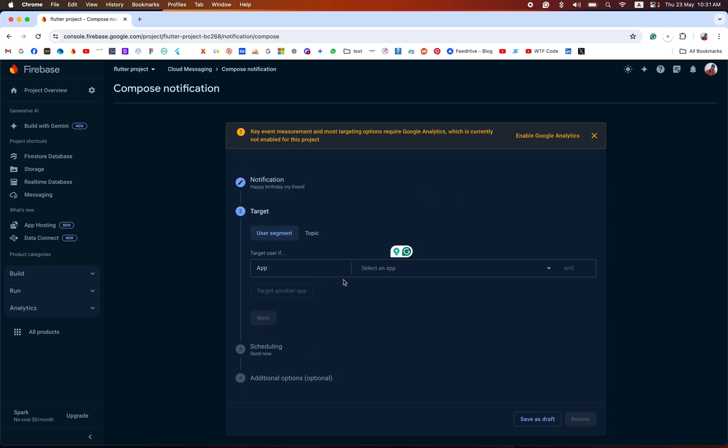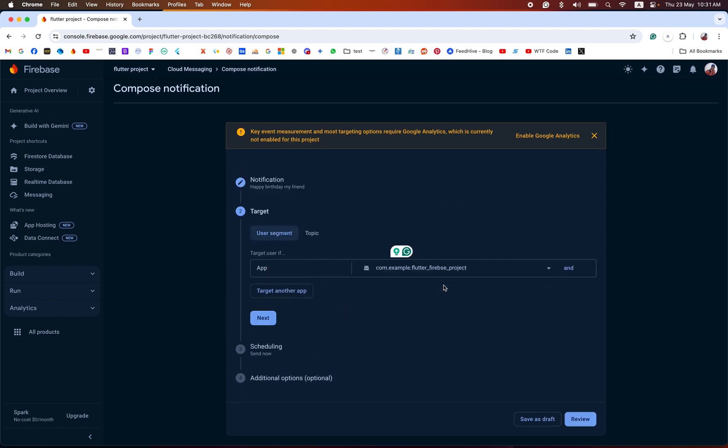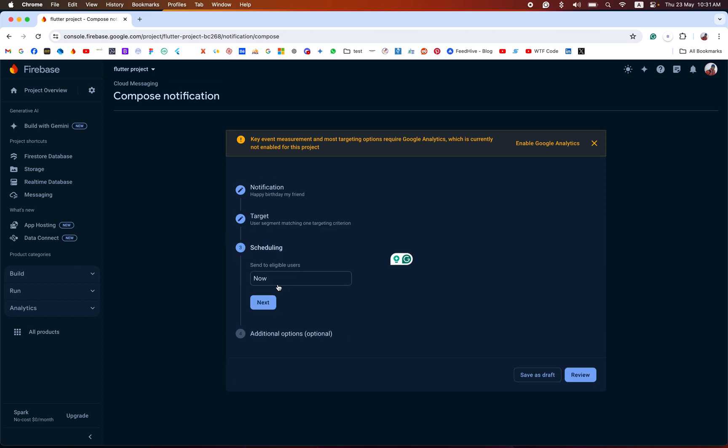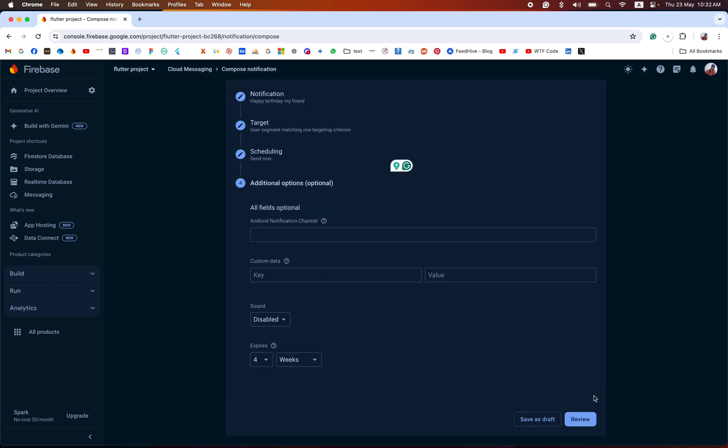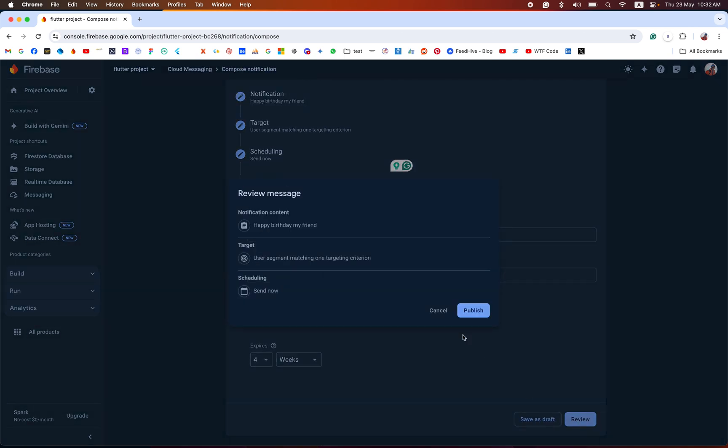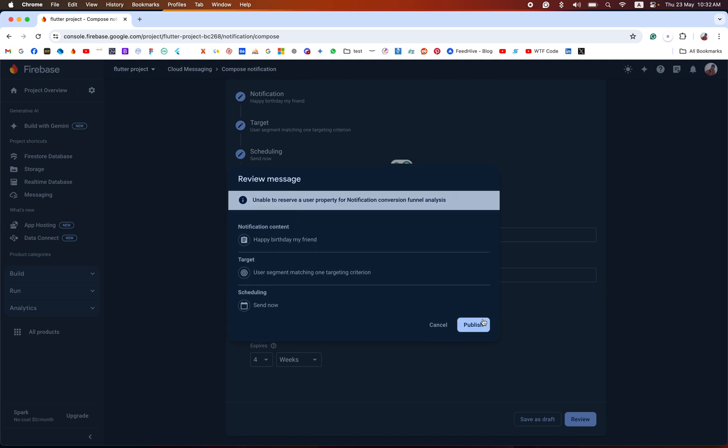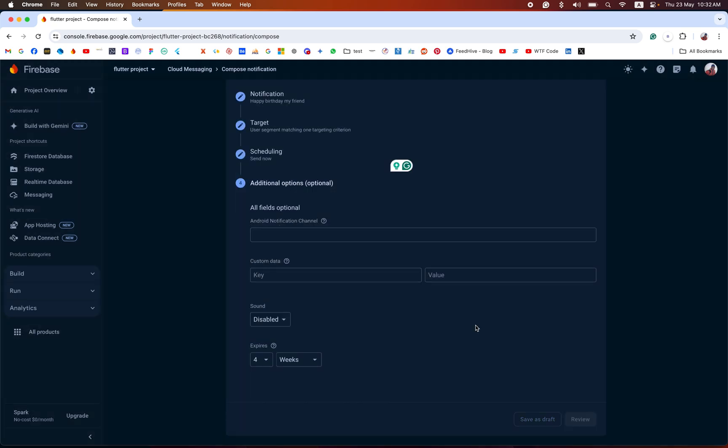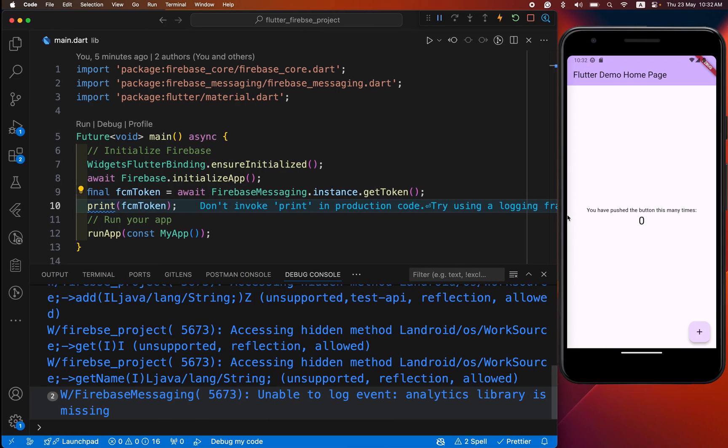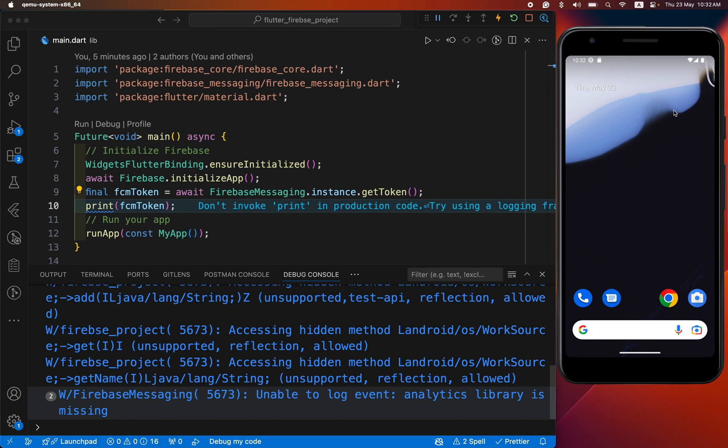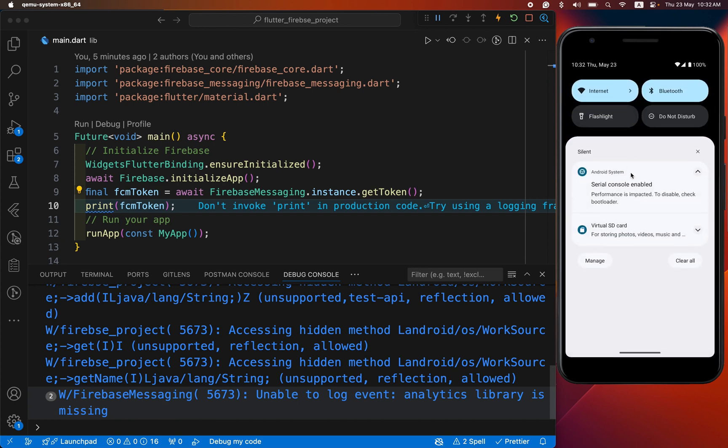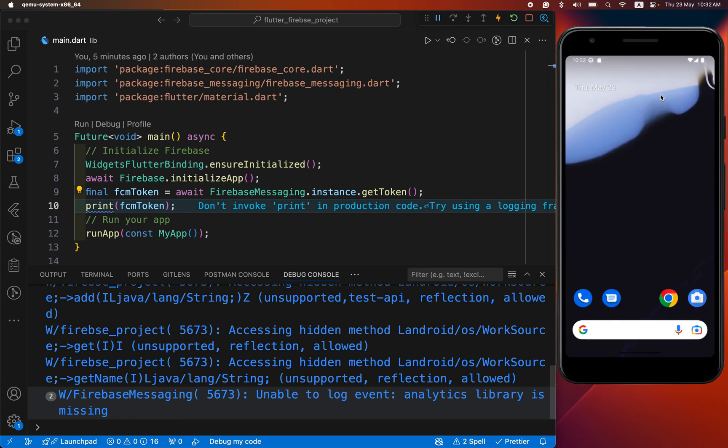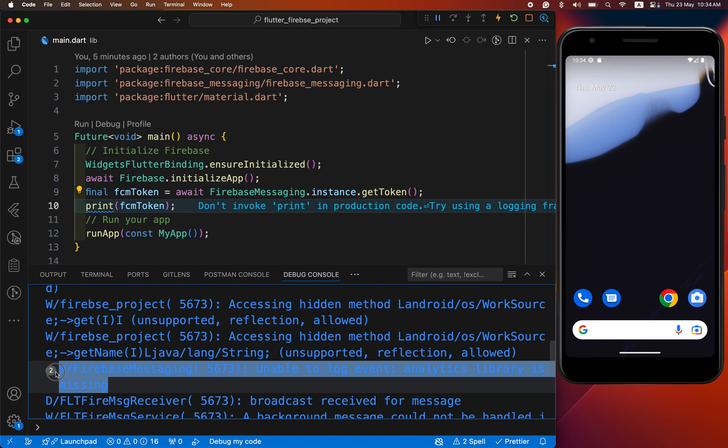Click on next. We have to choose Android, then next. Now you can schedule as well, but right now we have sent it at current time. And preview, you can see this. Publish. Go back to your real device. This immediately reflects - in a simulator it takes some time. Oh, here our message in our console: unable to log event, analytics library is missing.